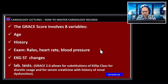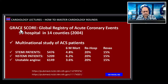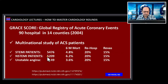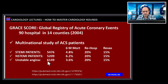We are going to focus on the GRACE 1 score system for risk assessment. The GRACE study involved 92 hospitals in 14 countries. The study was started in 2004. It had 5,476 STEMI patients, 50,209 patients with NSTEMI, and 6,149 patients with unstable angina pectoris.